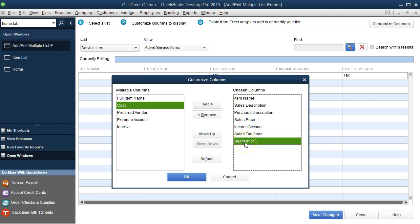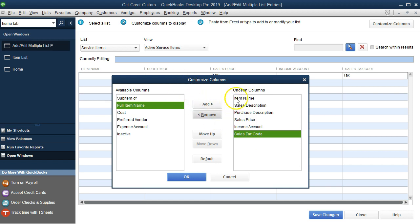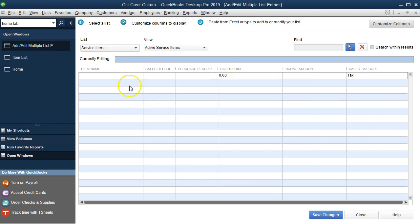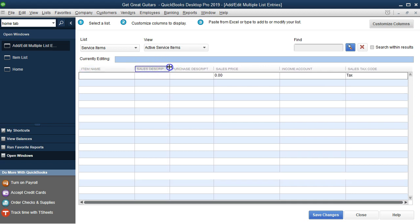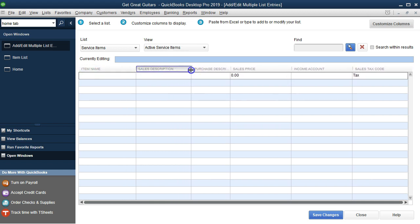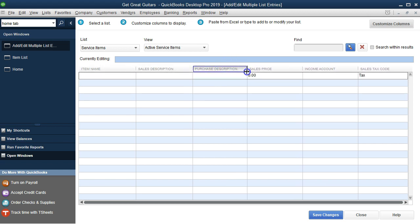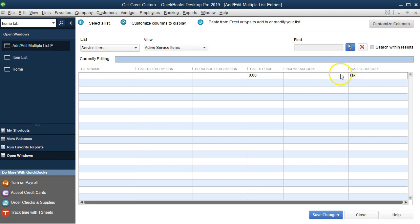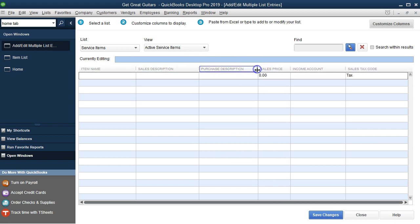After clicking OK, the columns now display horizontally in our spreadsheet for easier data entry. We can adjust column widths by positioning the cursor at the column border — the Sales Description and Purchase Description probably need more room, while the Price, Income Account, and Tax columns don't need as much space.